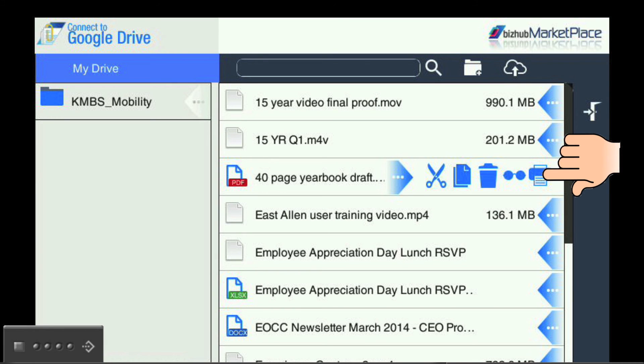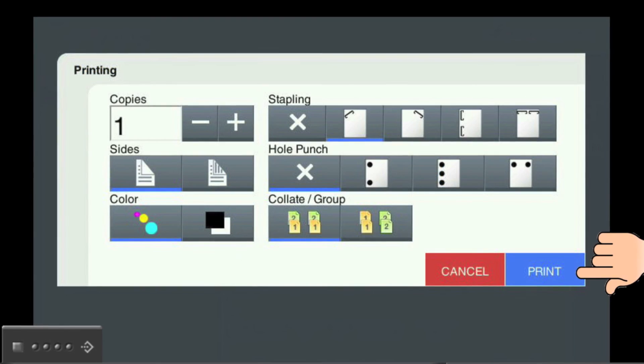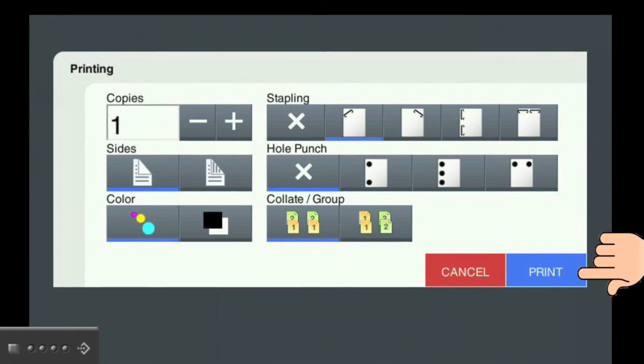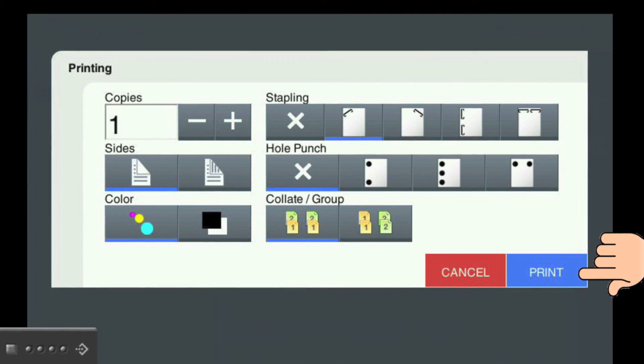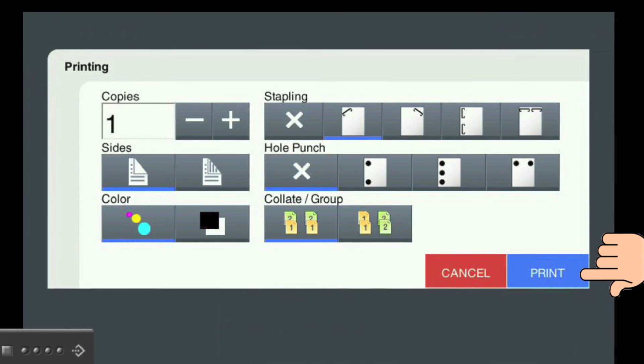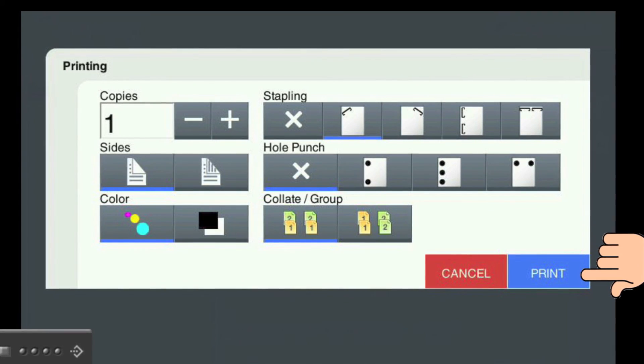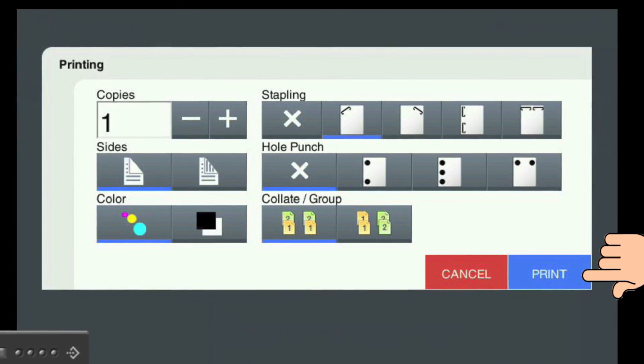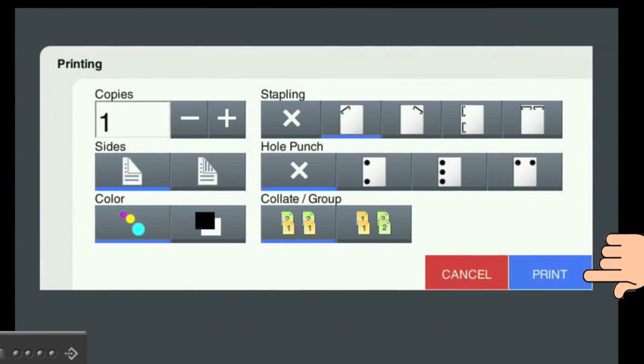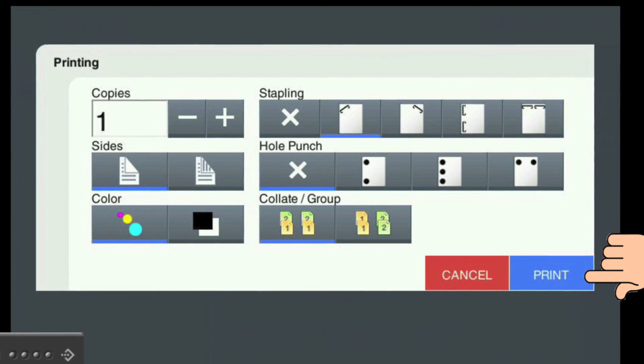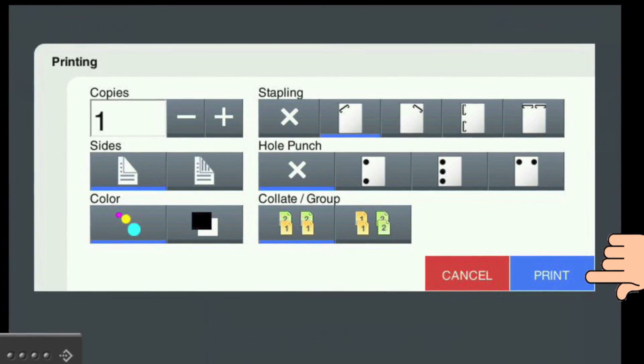Next, you will touch the printer icon. After touching the printer icon, you will see several options. Here you can change the number of copies, duplex and color options, as well as many finishing options.